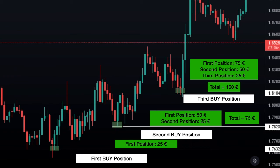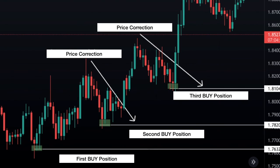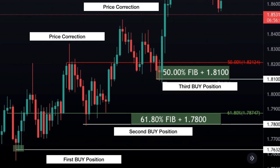Price corrections are a great time to enter the market and add more positions using proper risk management. You can enter the market when you have a retest of support or resistance, combined with other confluences such as key levels and Fibonacci levels.